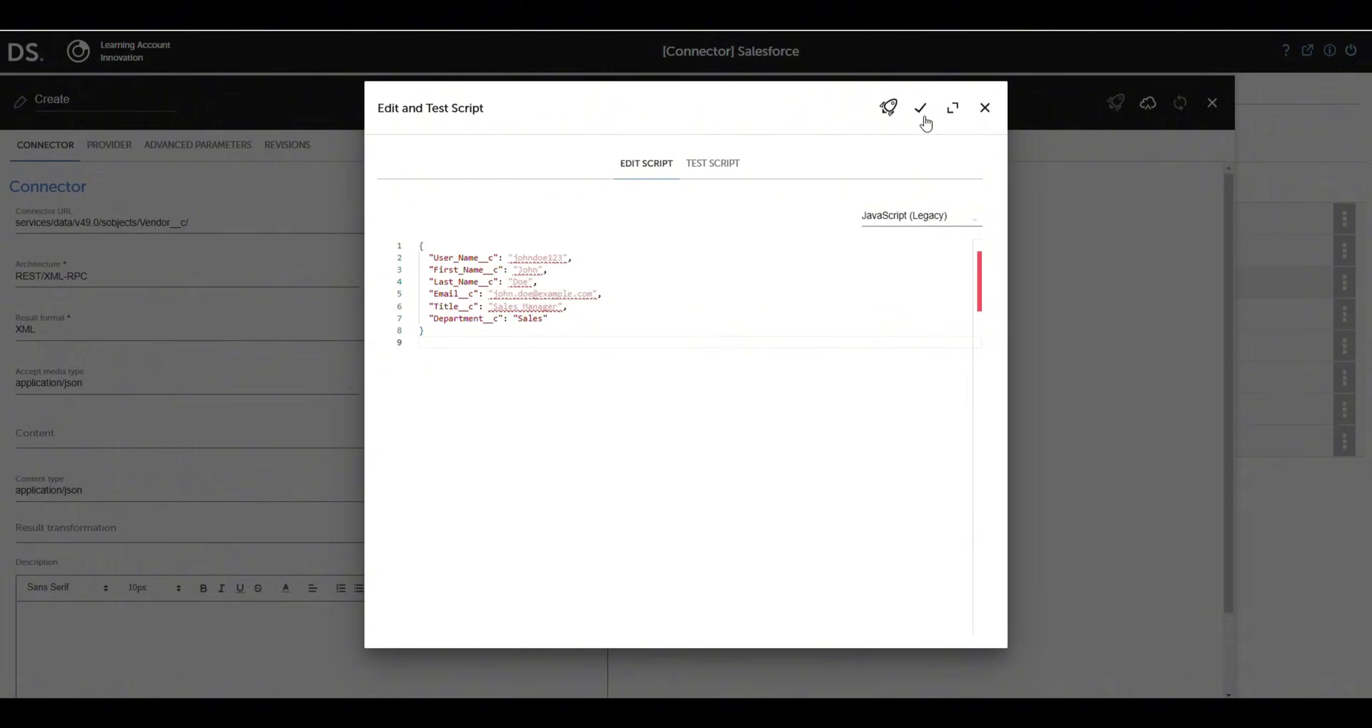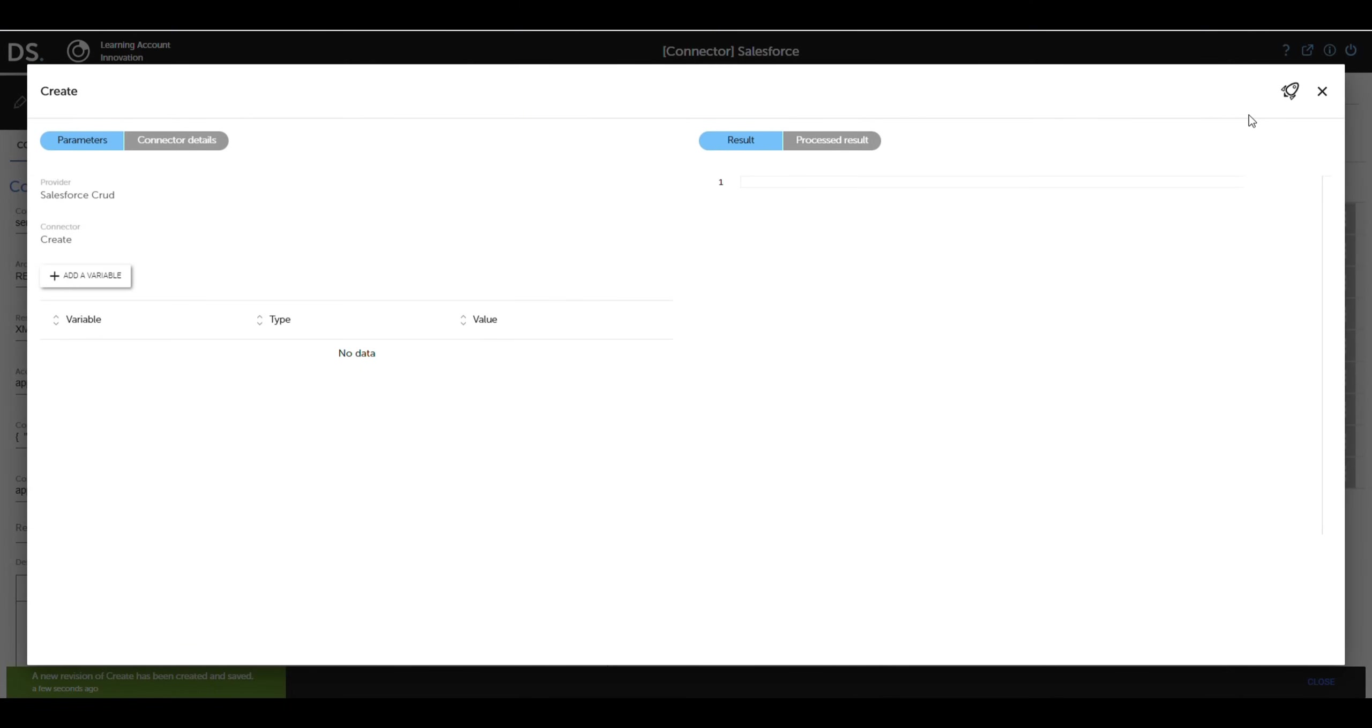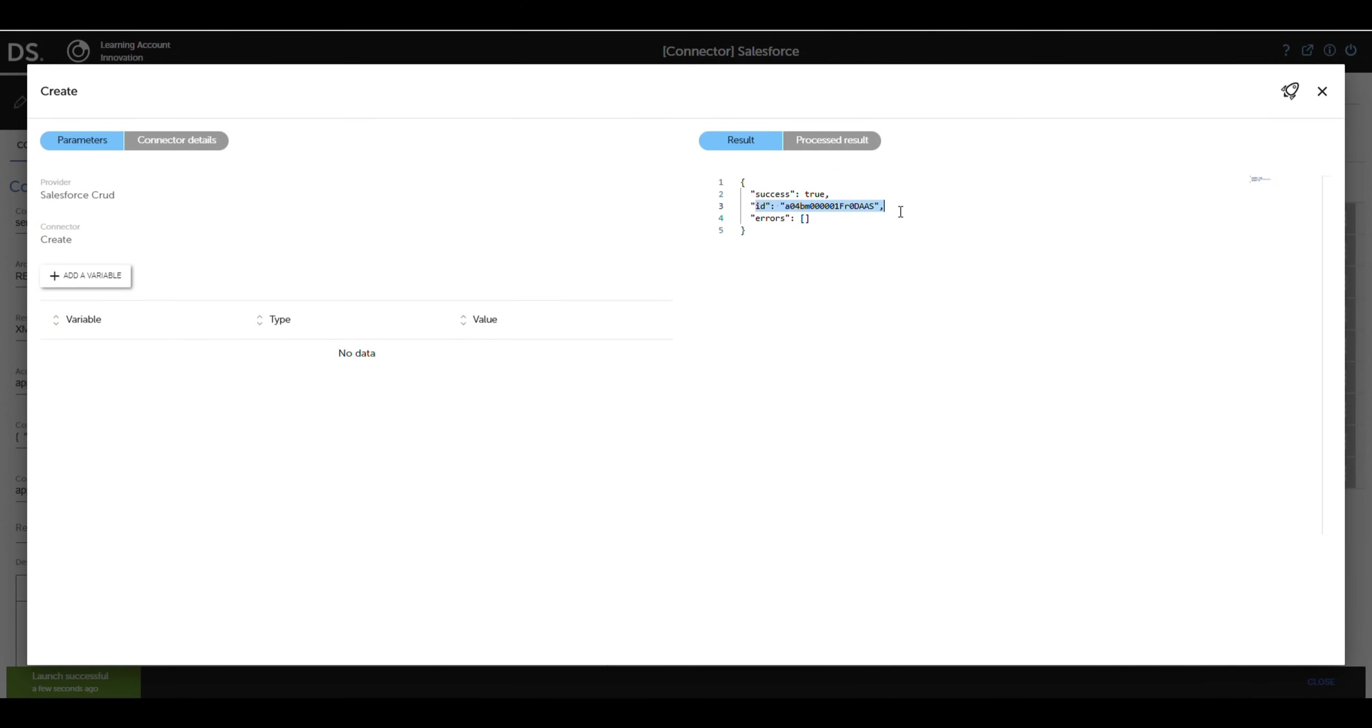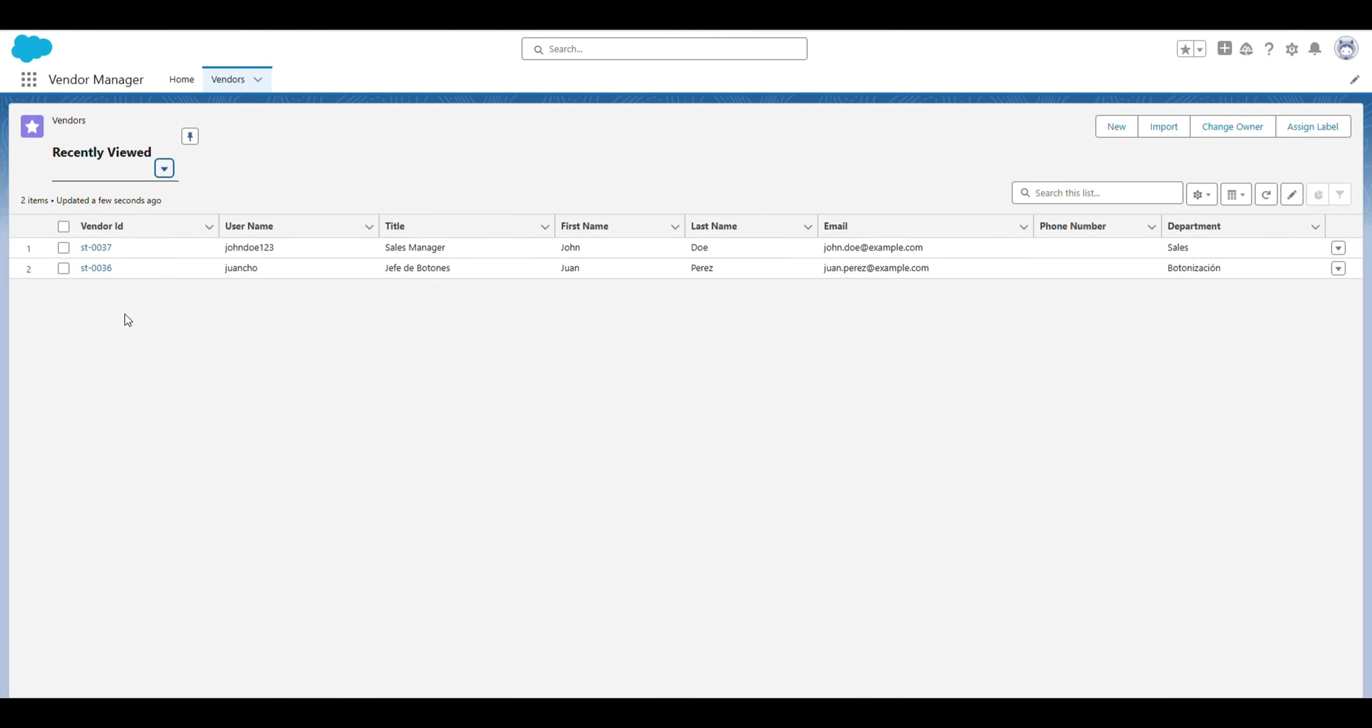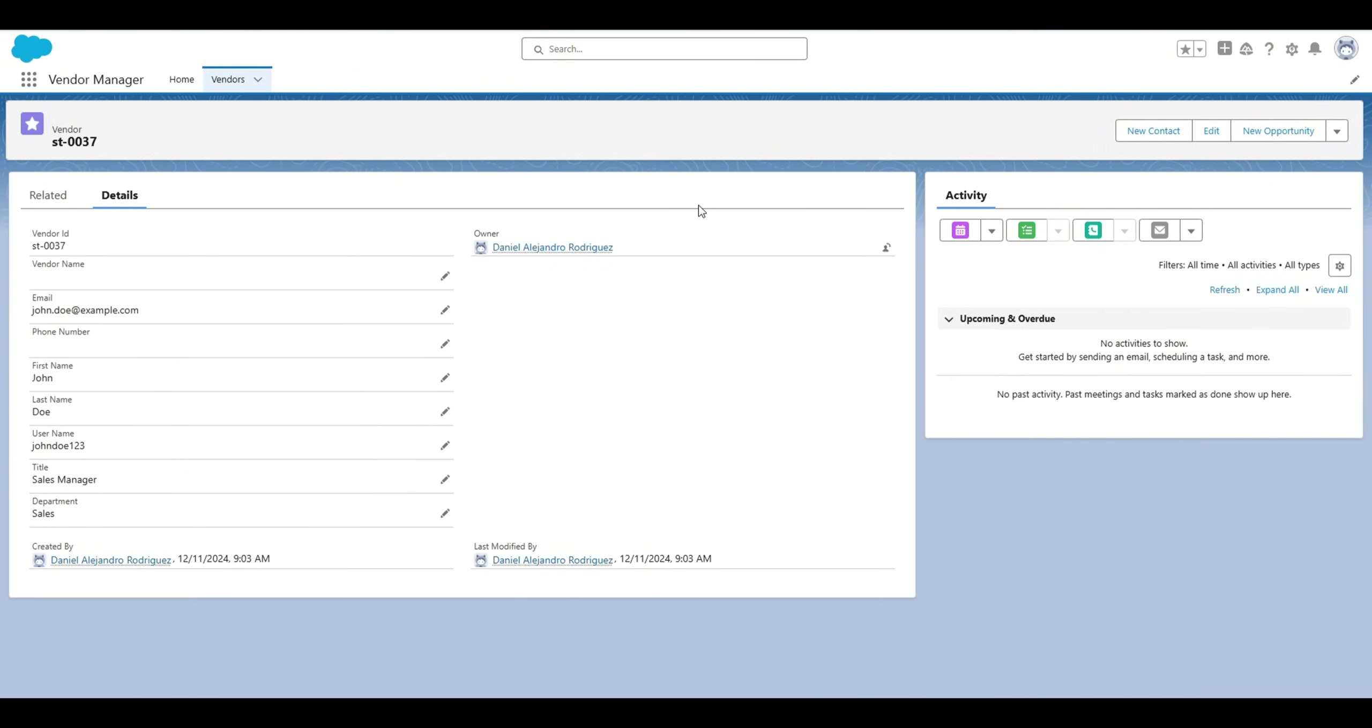After testing the connector, we see in the results that the request was successful. The connector returns a unique ID, confirming that the record was created successfully. Now we go to Salesforce to verify the object. As you can see, the record was created with all the data we sent from Run My Process. This highlights how powerful and efficient Run My Process is for integrating with applications like Salesforce and many others, ready to explore more integrations.